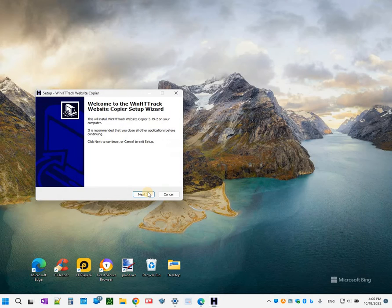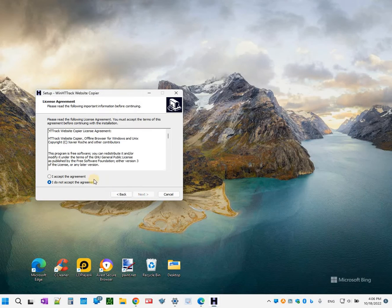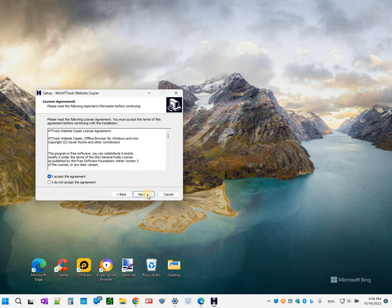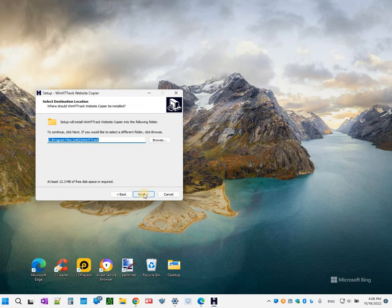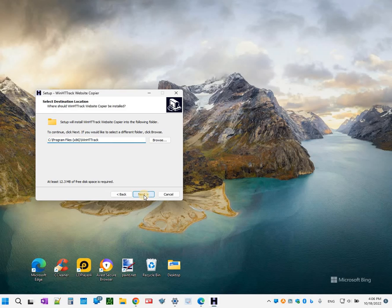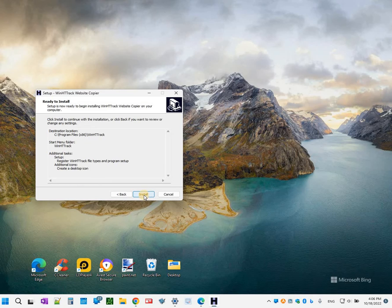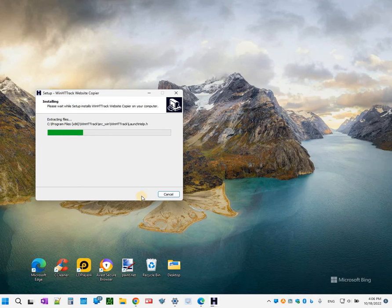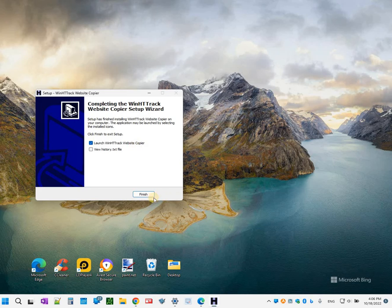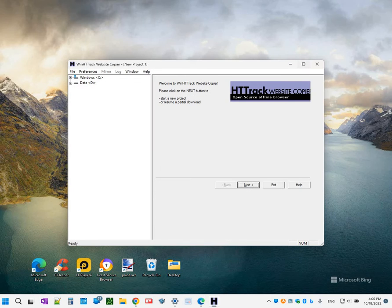So once it has been downloaded I could install it. This is the installation file. Click next and I'm going to accept the agreement, next, going to do next again, next again, next again, and install. Now let's launch the tool.